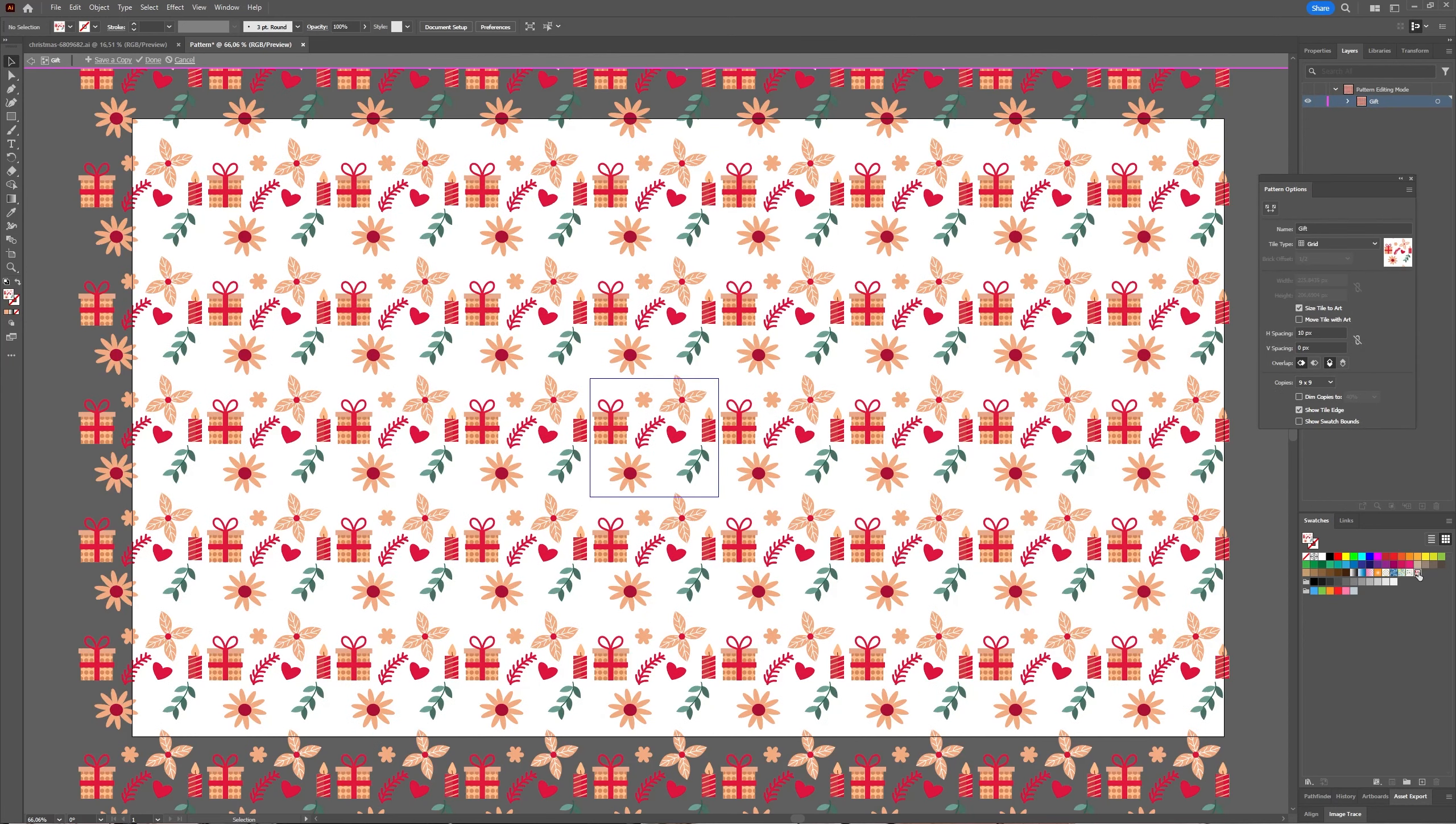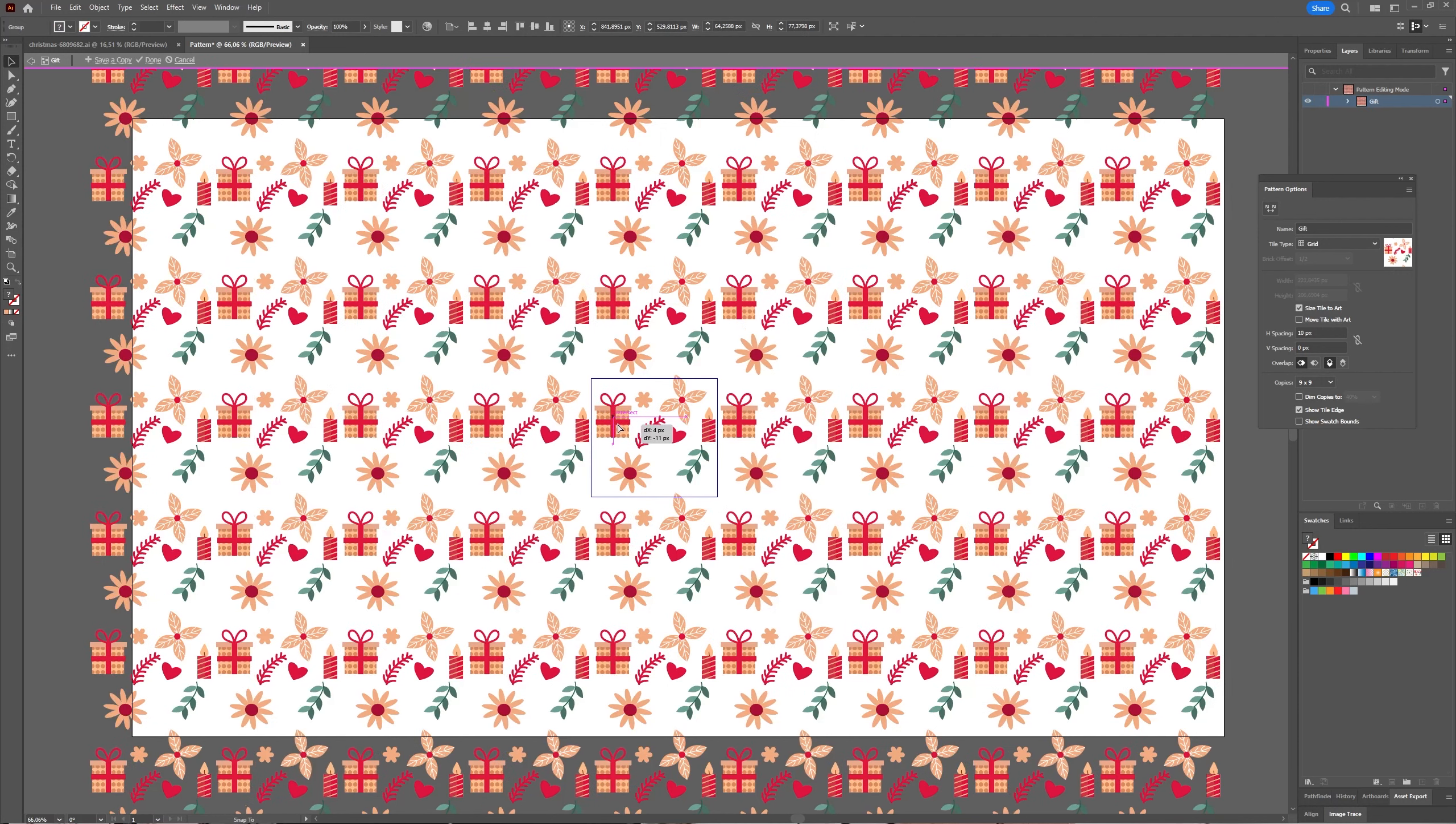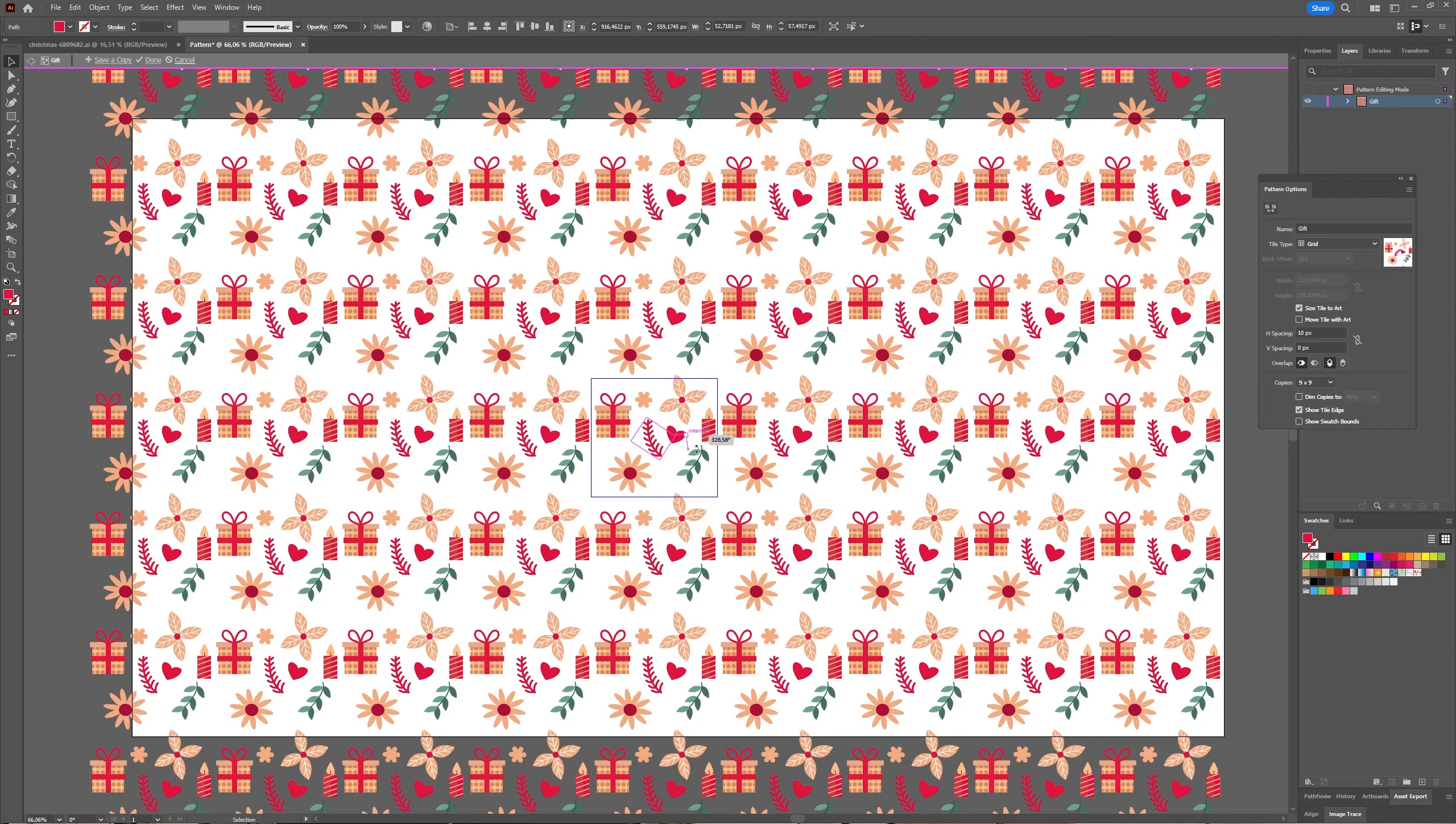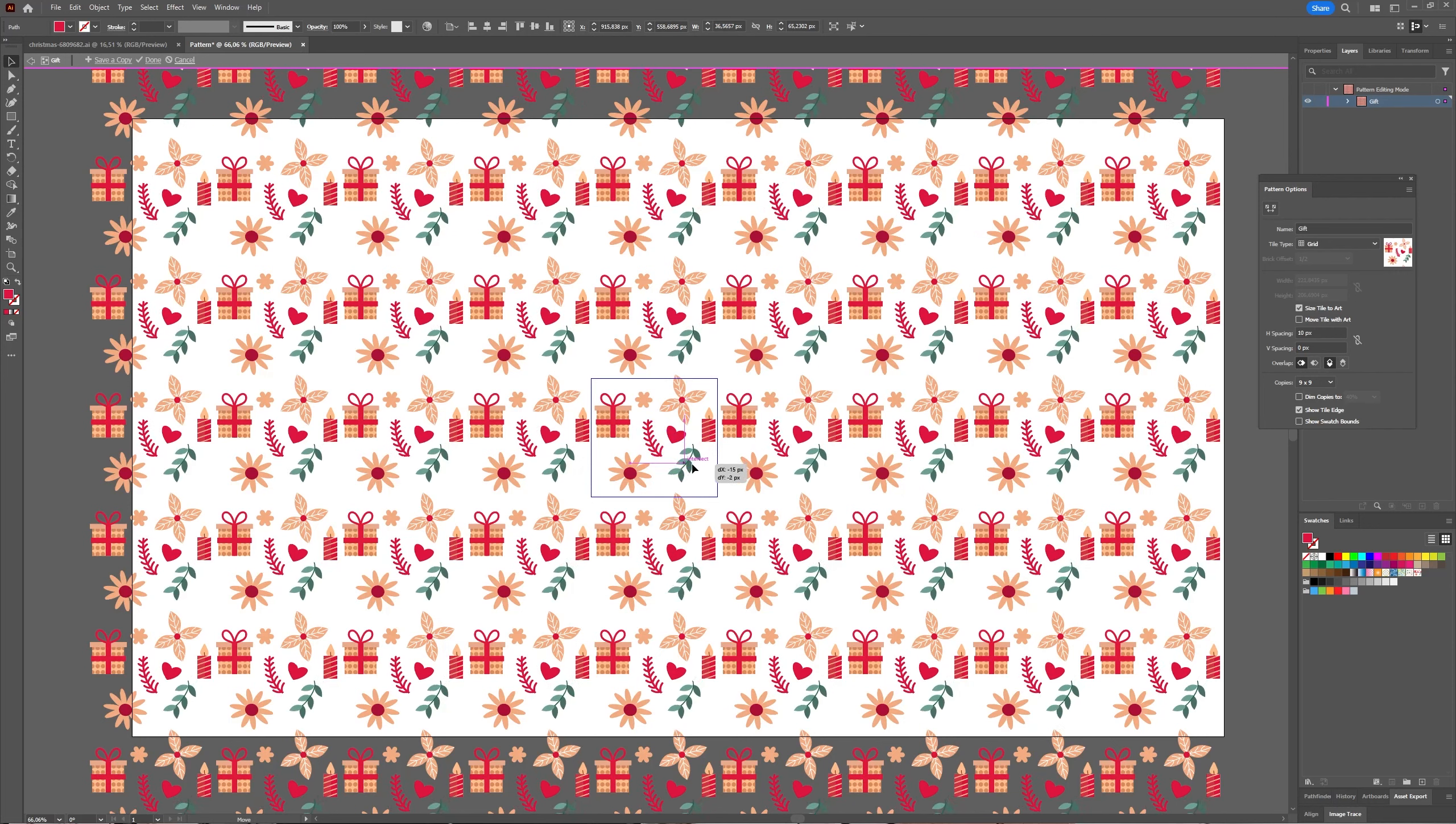But it doesn't stop there. You can change this pattern even after you finished. You just double-click it in the Swatches menu and as you can see it opens again and you can make some changes and just adjust as you go. And the pattern will adjust itself and update as you're working with it.